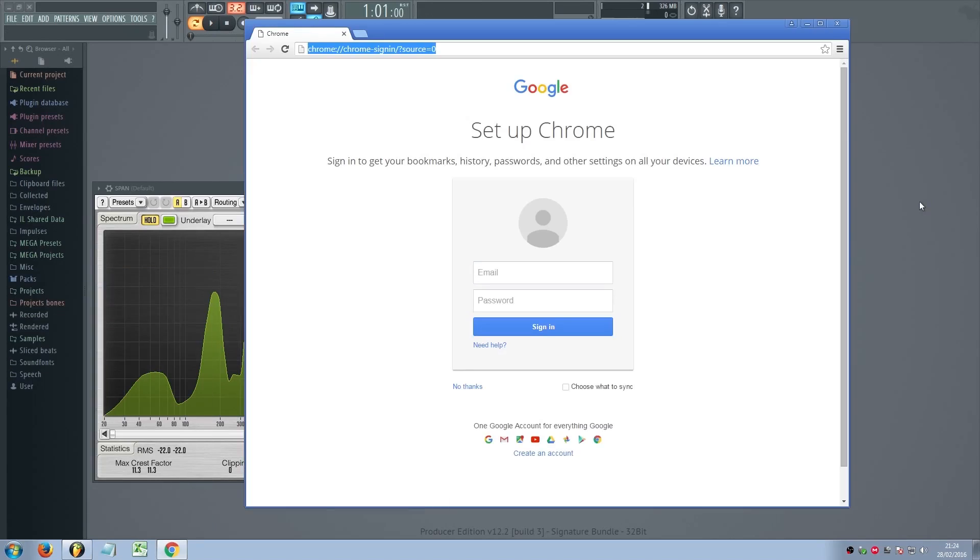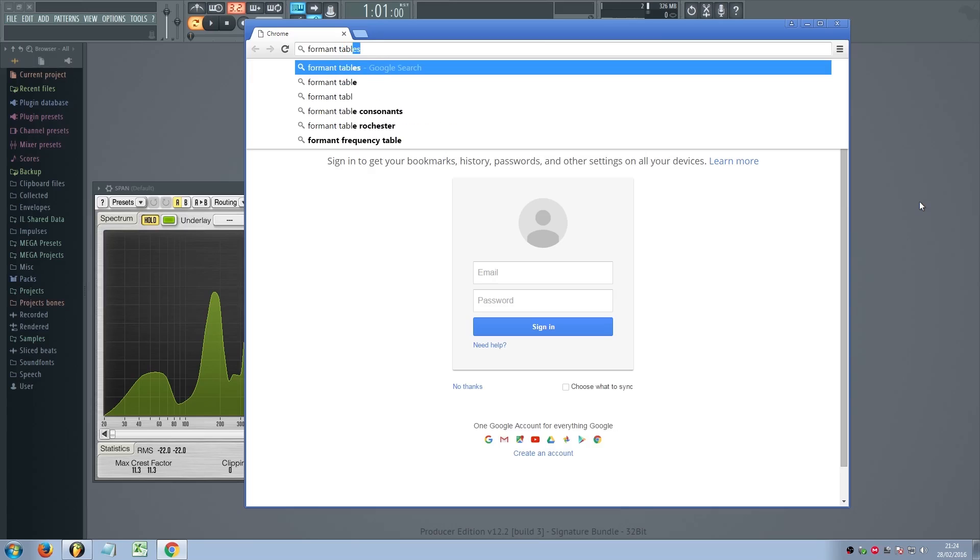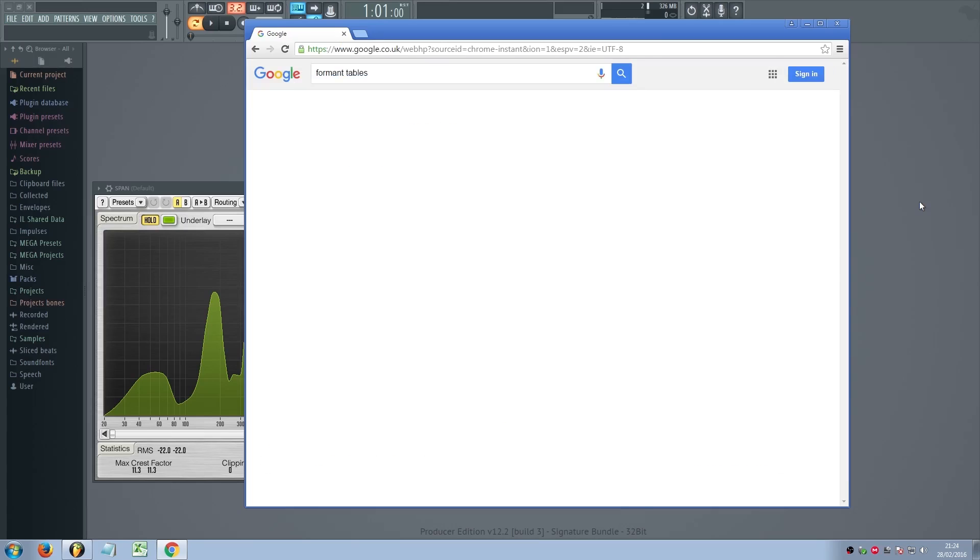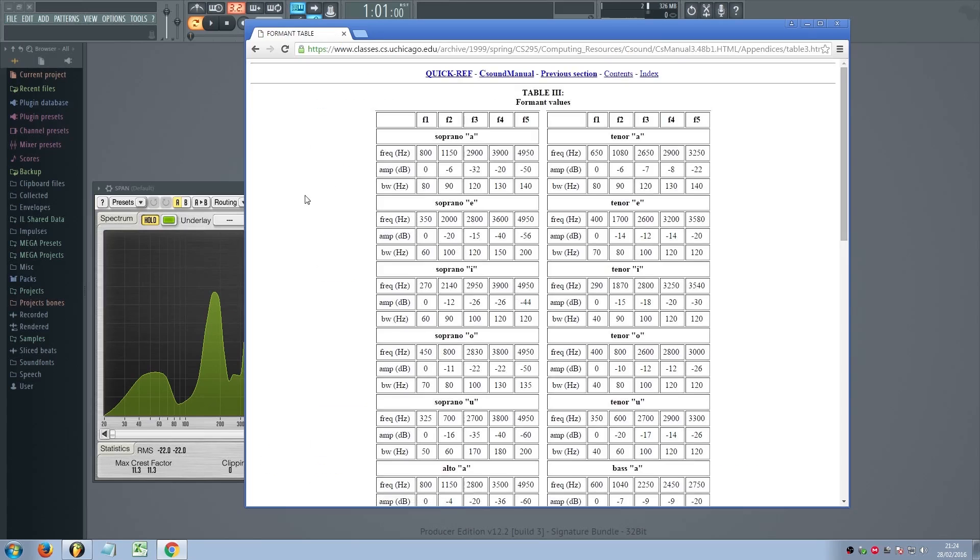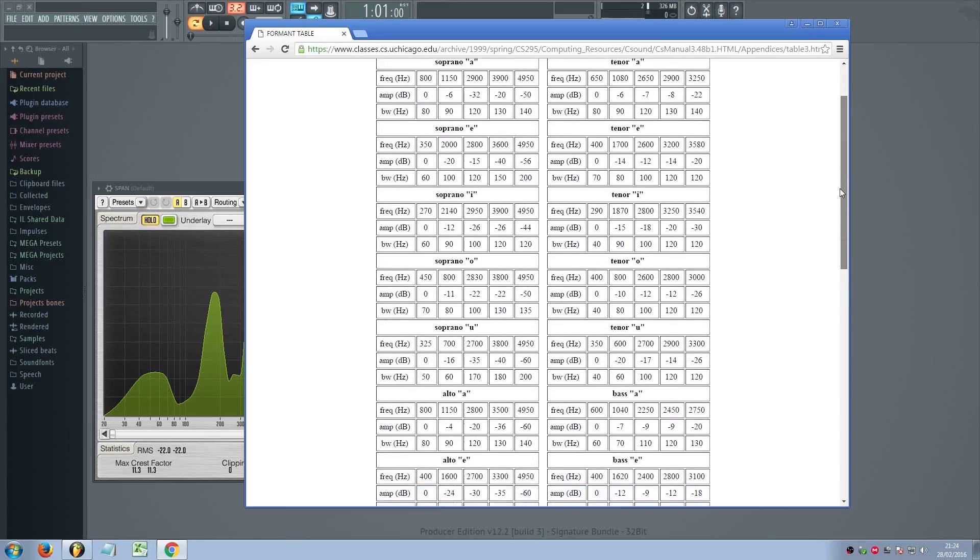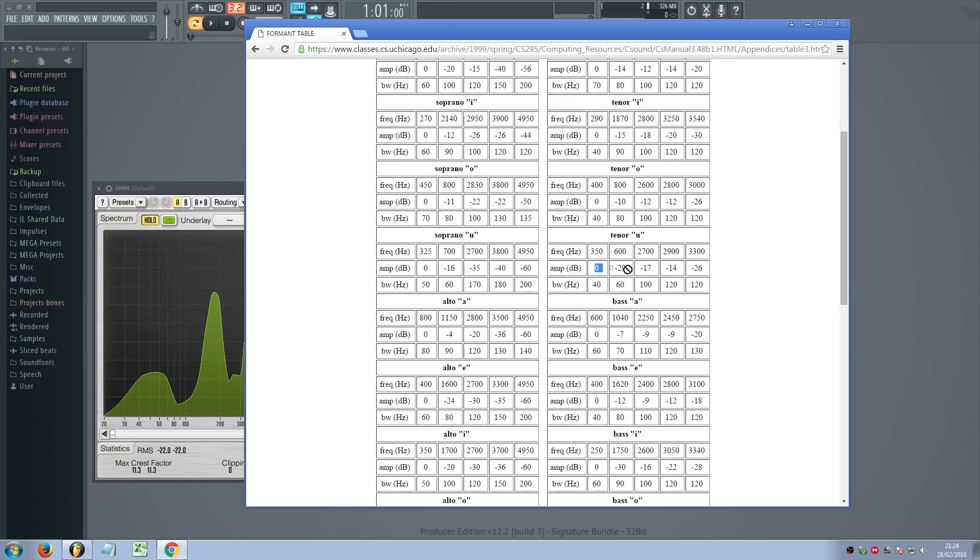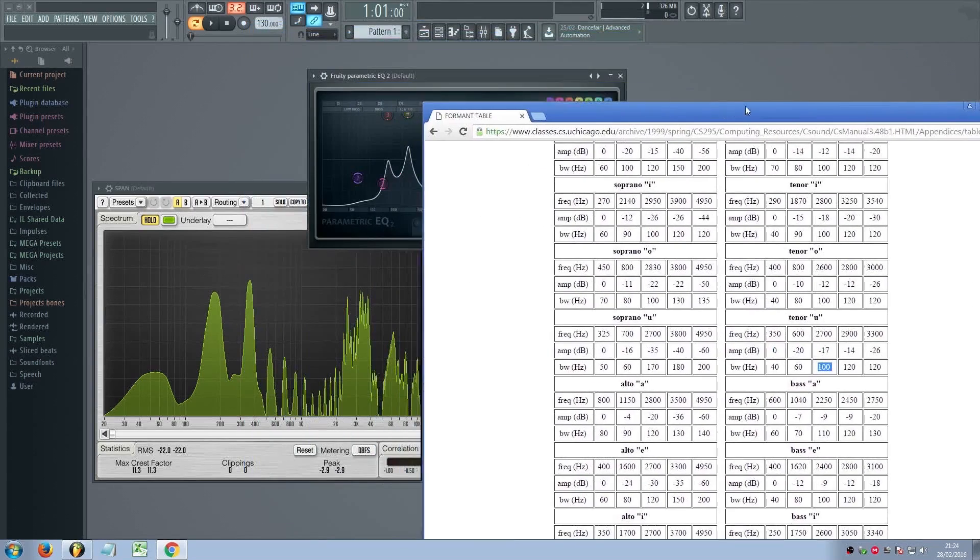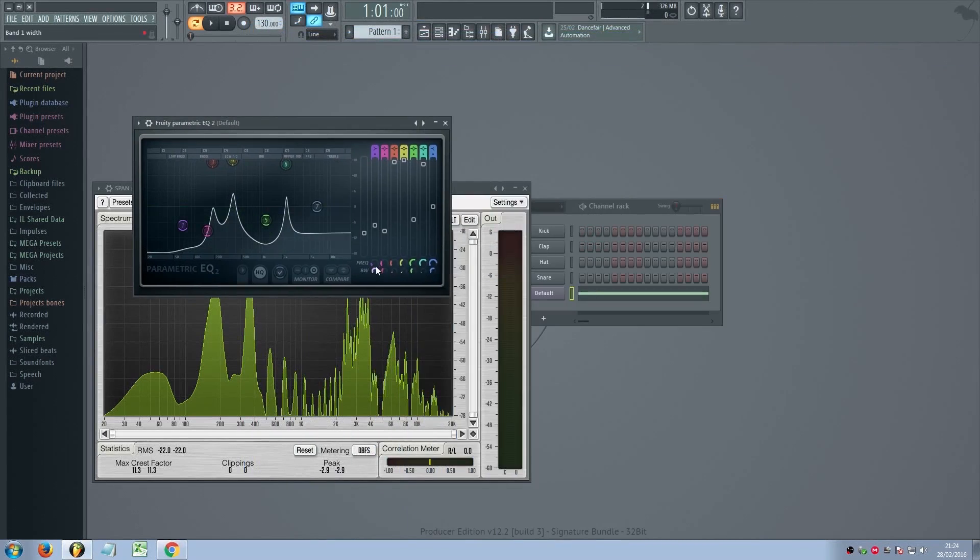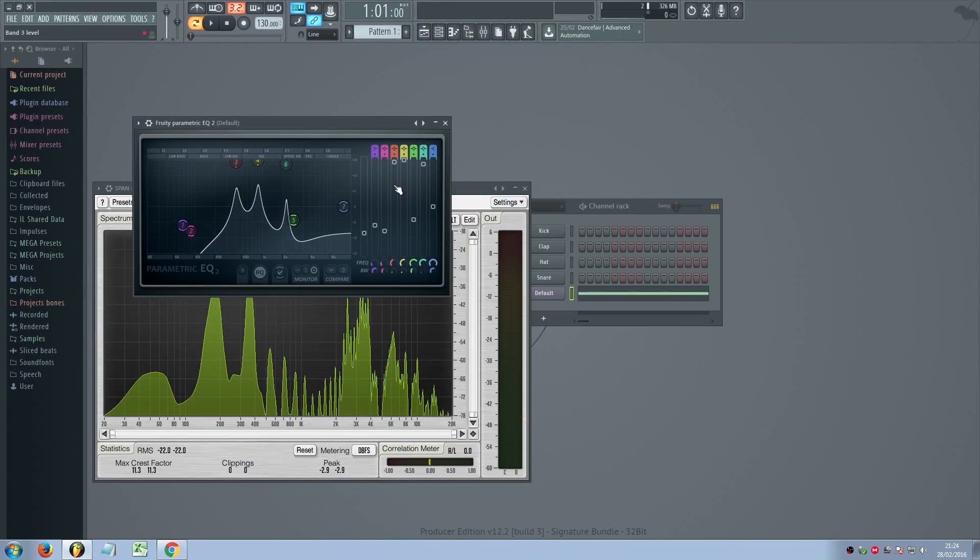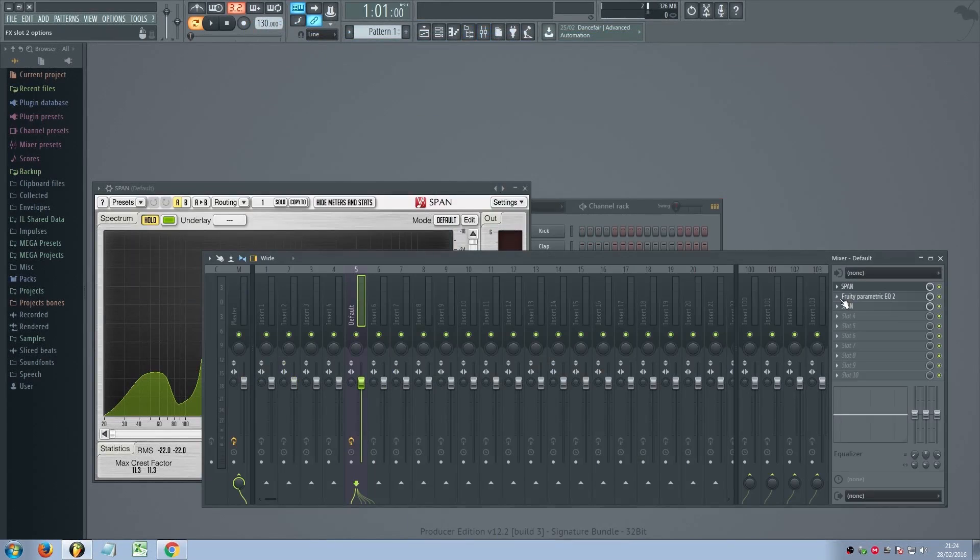To make life a little bit easier, you can just google formant tables and find websites like this, which shows where every single frequency should be, where every single amplitude should be, and what the bandwidth of each of these should be. So basically, the exact EQ settings that you need to recreate certain vowels, which is good.